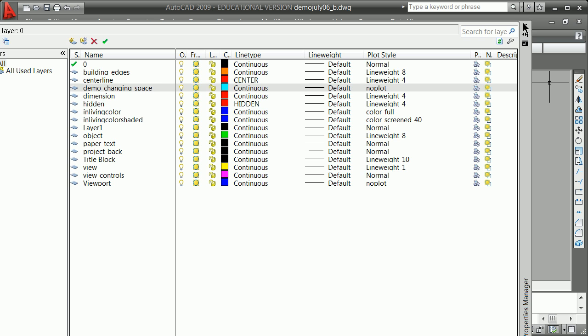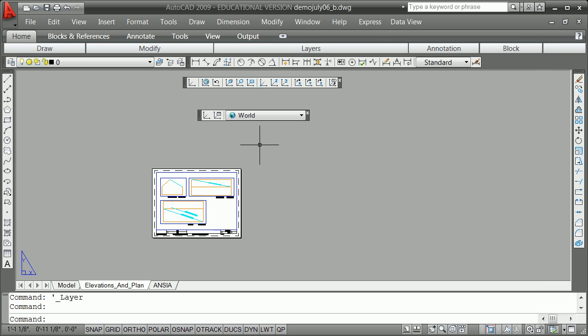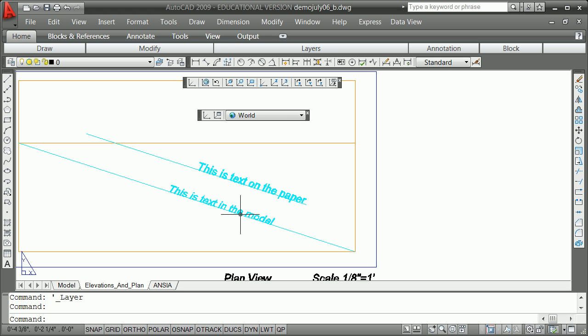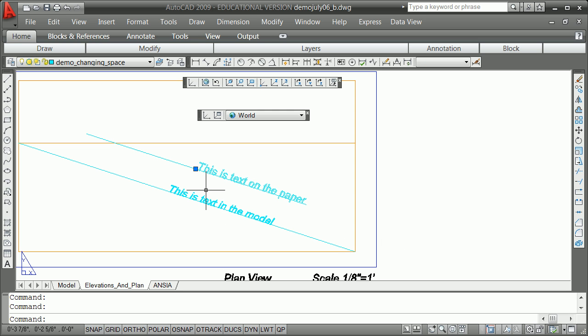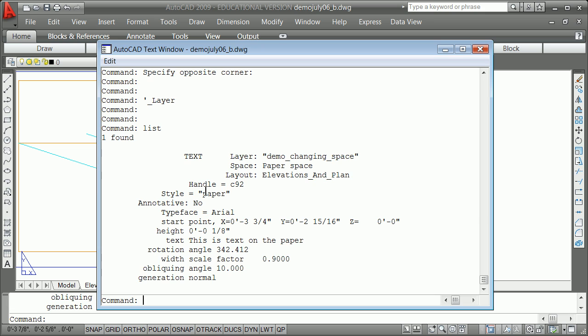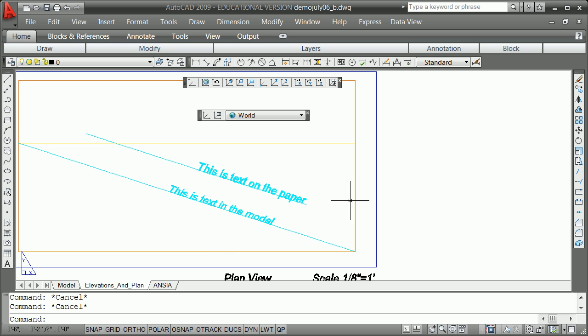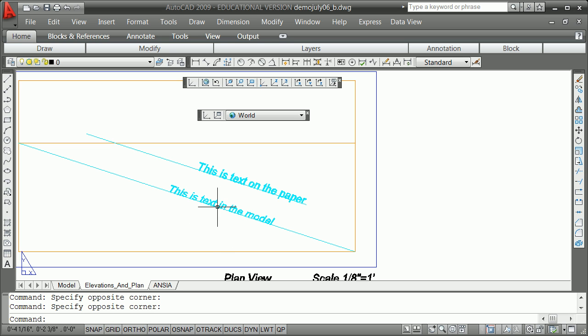I'm going to turn that layer on and we see now the conundrum that sometimes when you see something you can't tell if it's paper or a model. And so as I click on this here and list it, you see that it's paper, paper space, that text. But as I click on this here, it doesn't let me click on it. And that's because it is not on the paper, it is in the model.